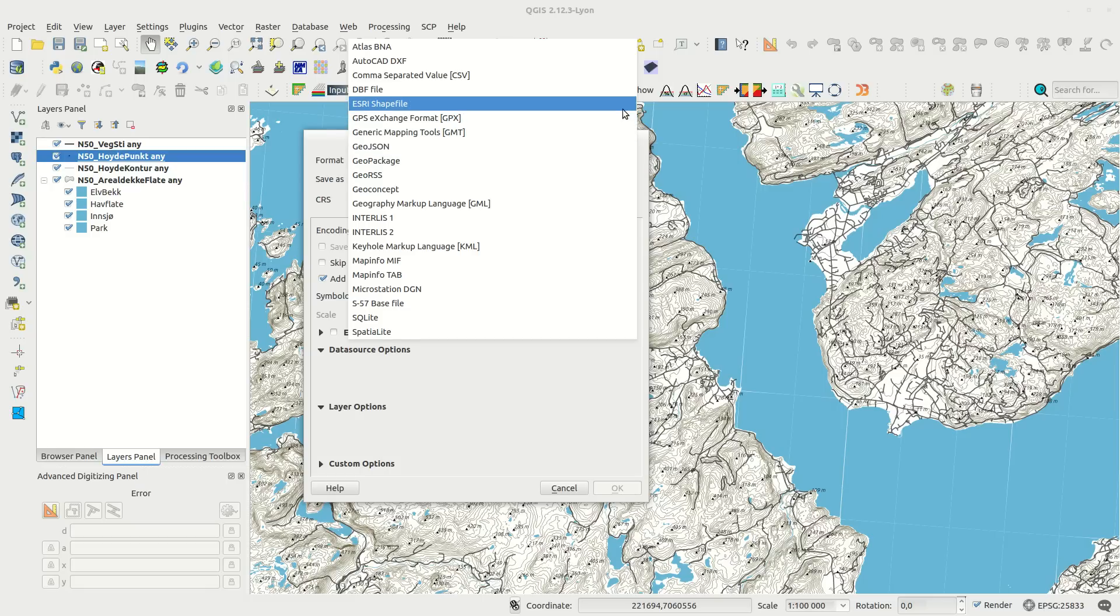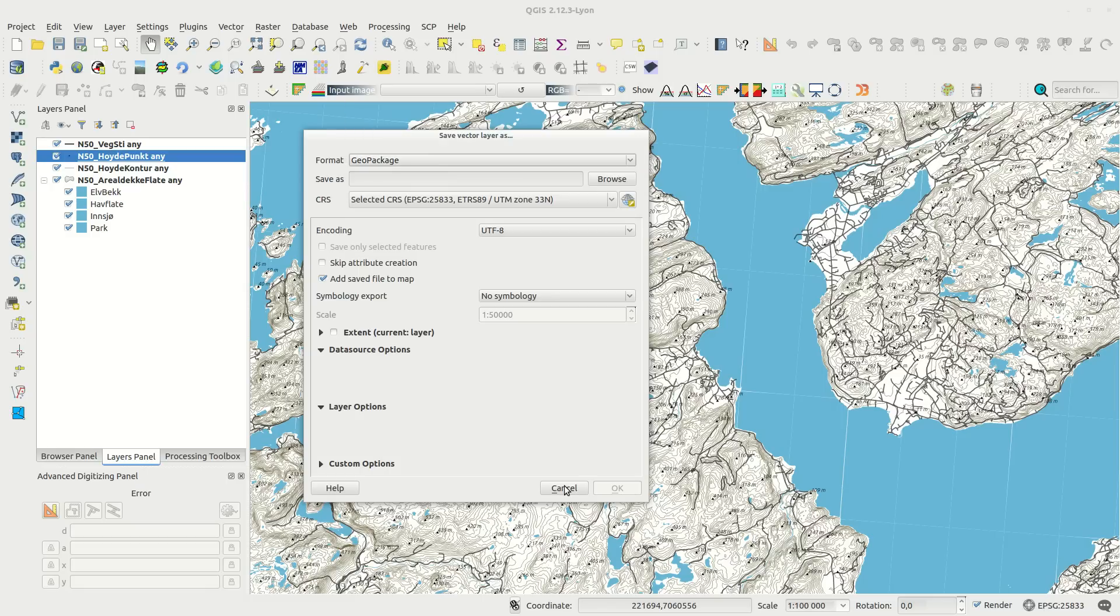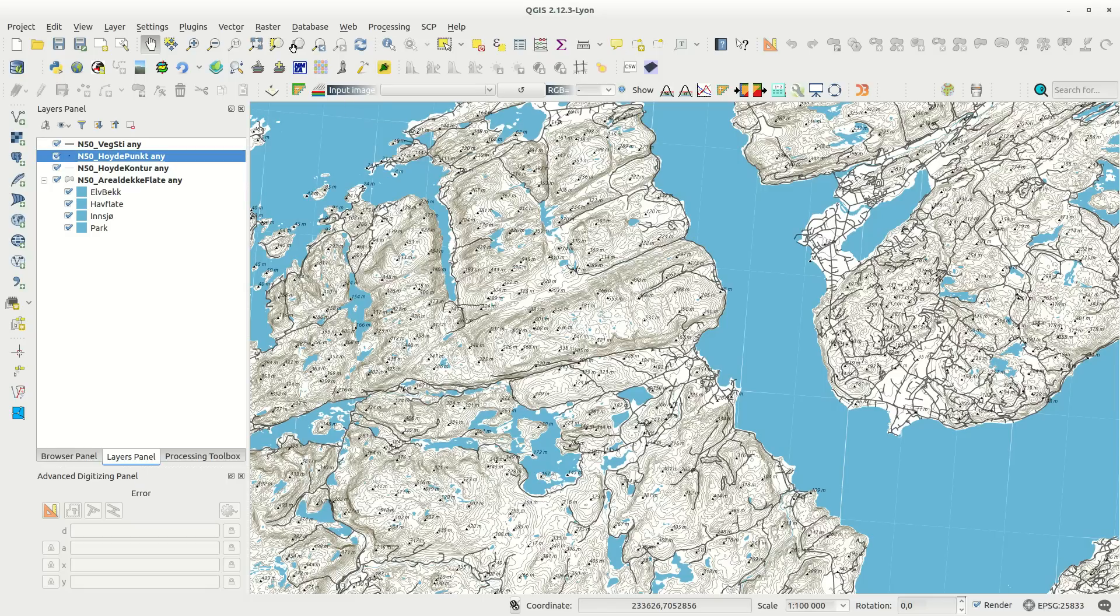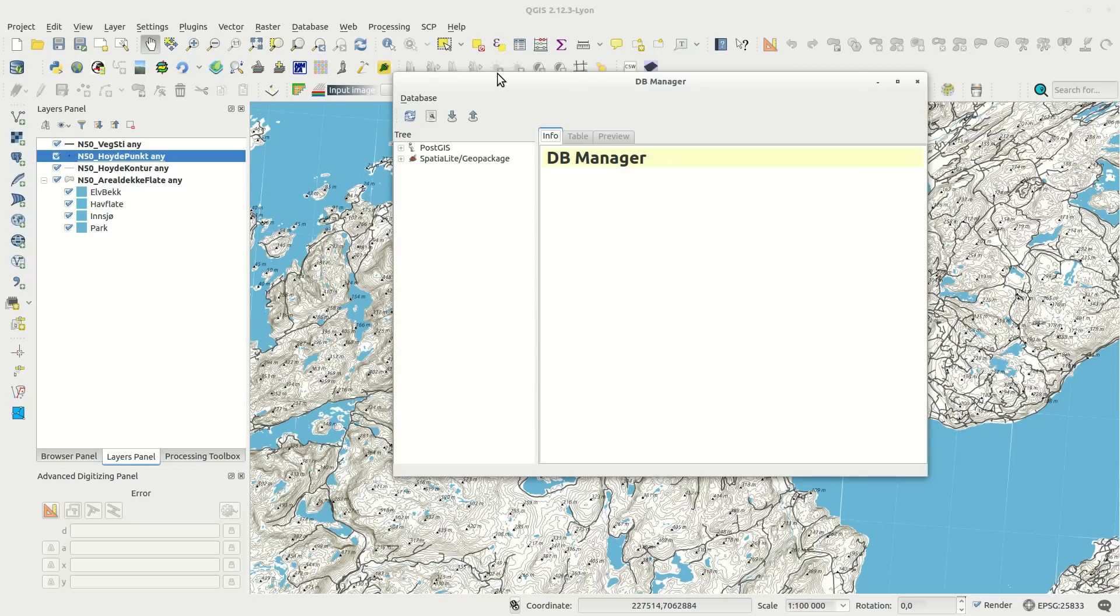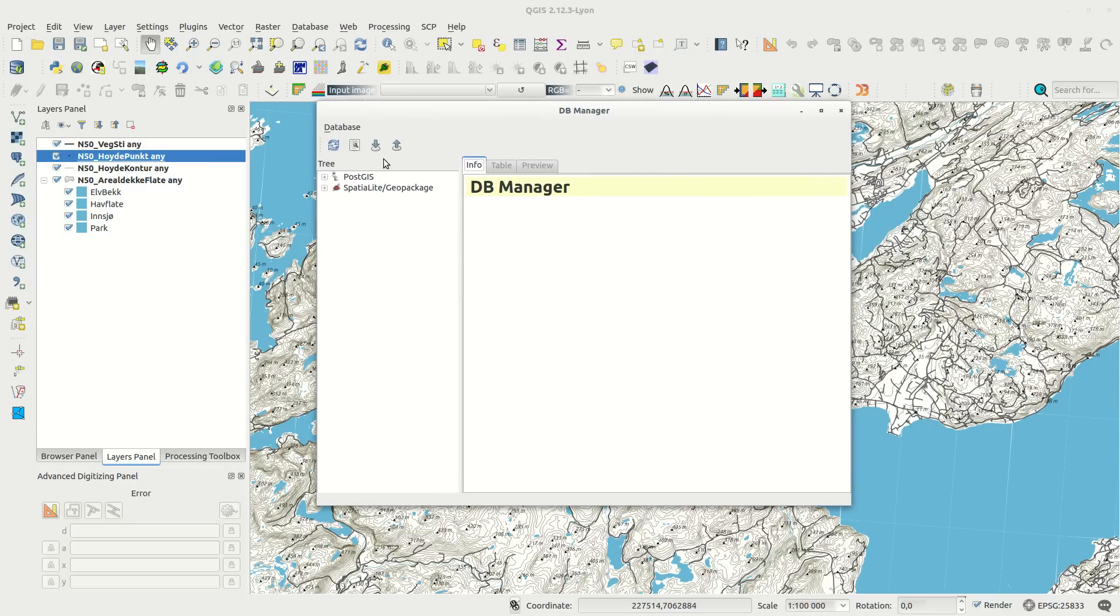Either save the layer in a file format, or use the database manager and import the layers to a PostGIS server.